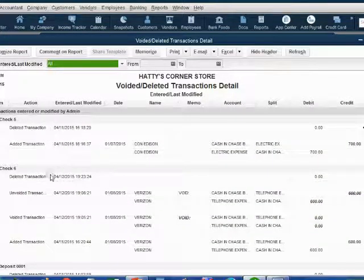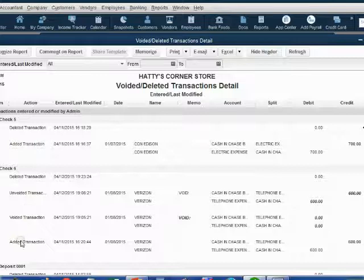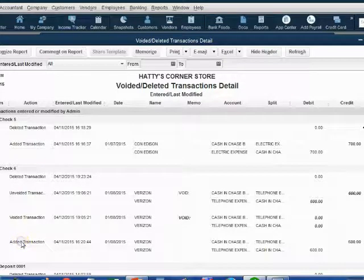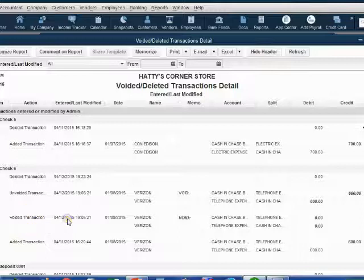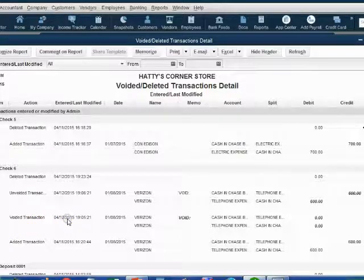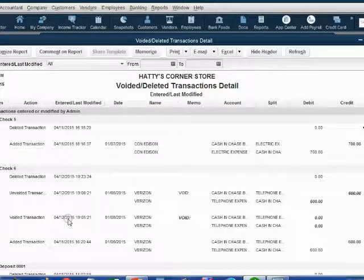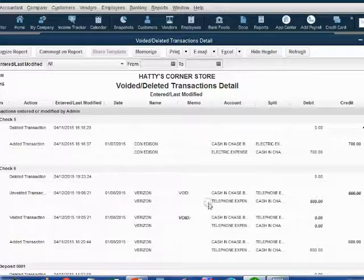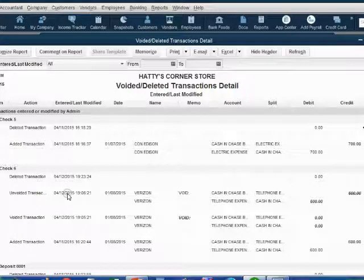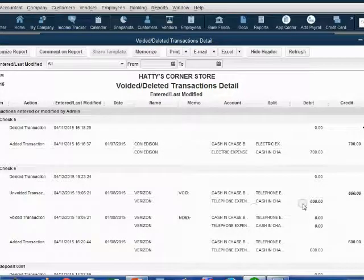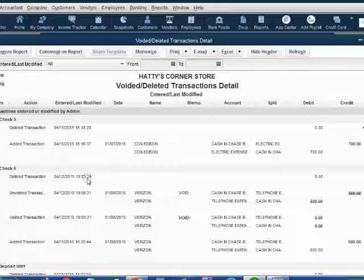If we come up, here it is, check number six. Check number six was added on April 11th. Then we voided it on April 12th because that's the day I'm recording this video. So it went from zero to 600. Then, of course, I unvoided the transaction, which means I edited it and put the money back.